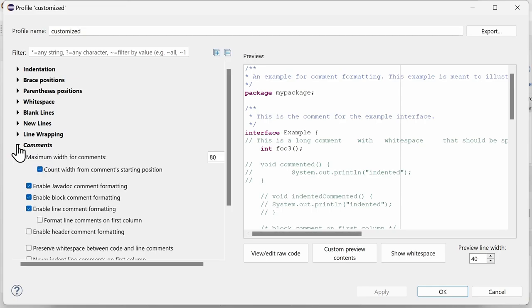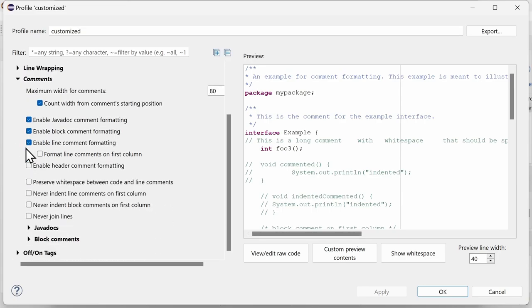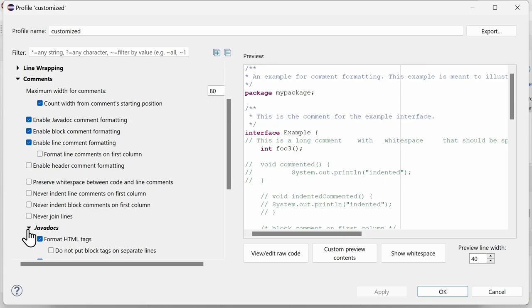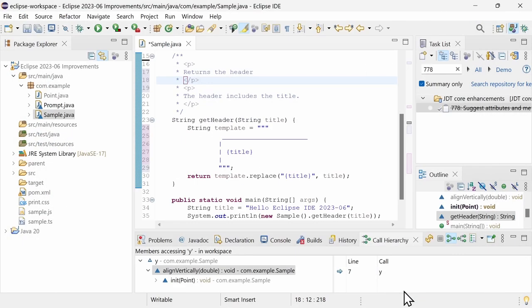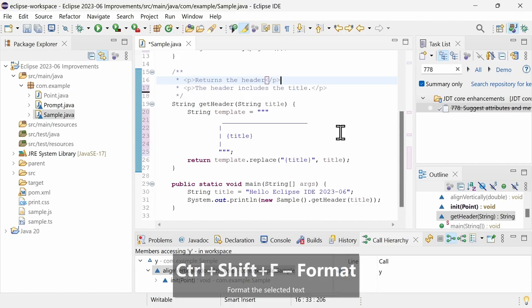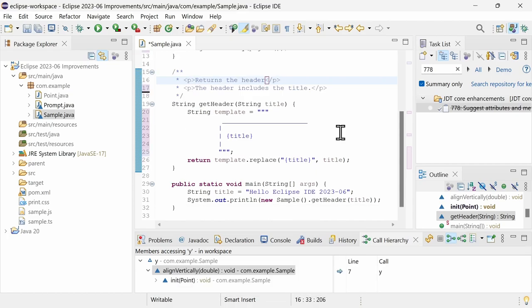below the Format HTML tags checkbox, also check Do not put block tags on separate lines. Ctrl-Shift-F and the block element tags are on separate lines no more.